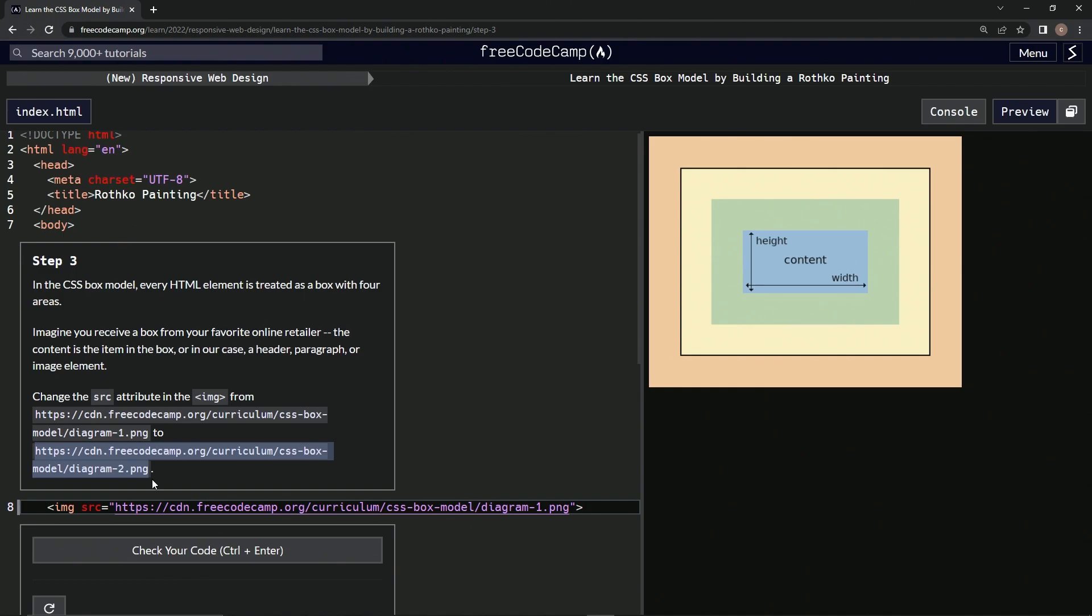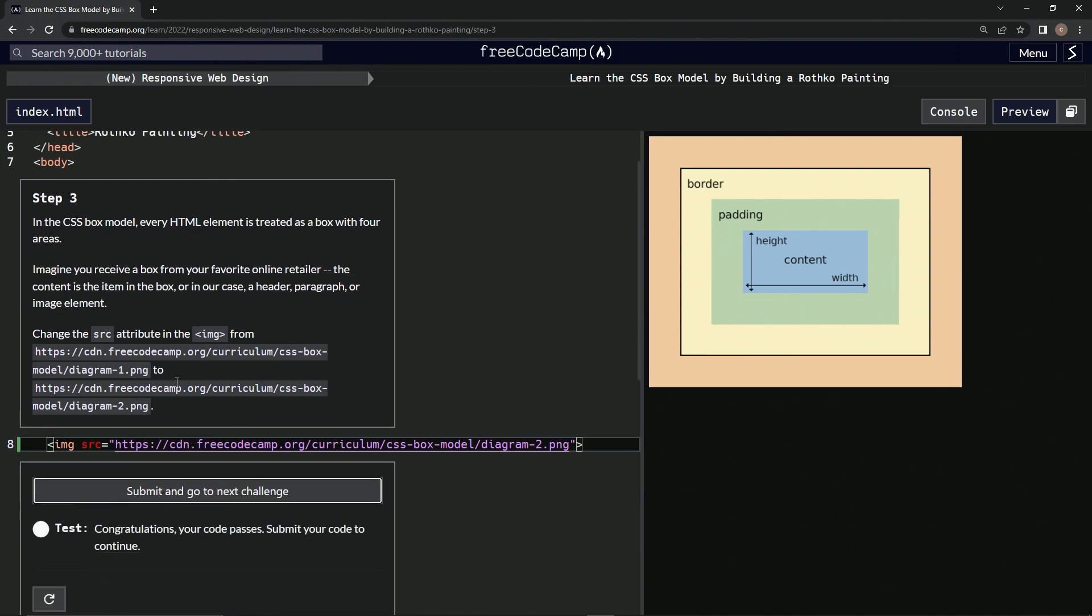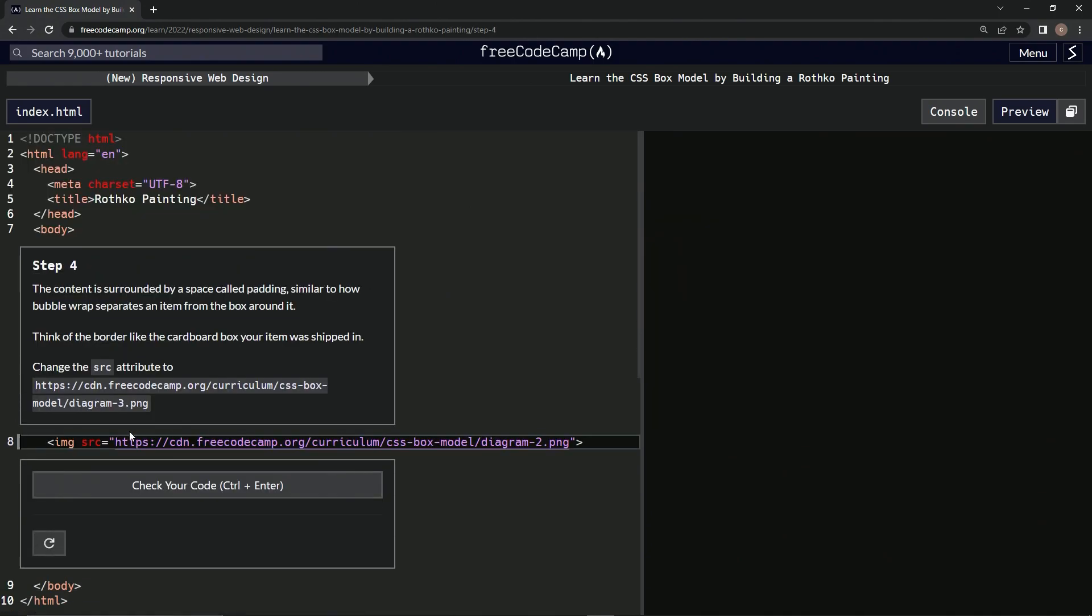So let's copy this, select all this, and paste it. It's the same thing. Okay. We got padding and border now. All right, cool. Let's check it. Looks good. Submit it.